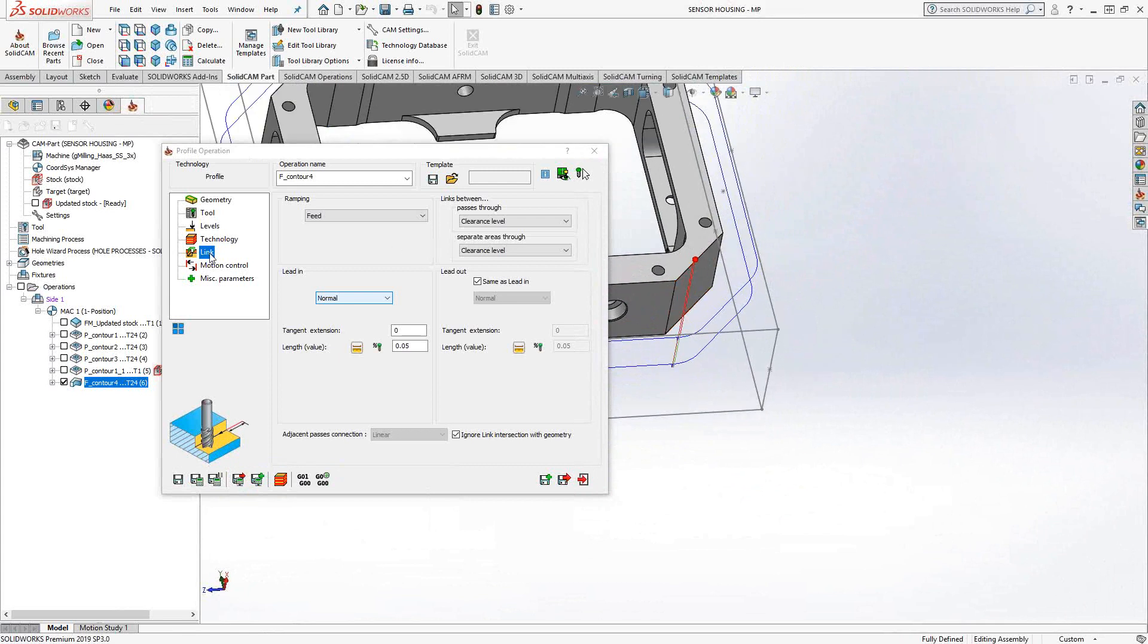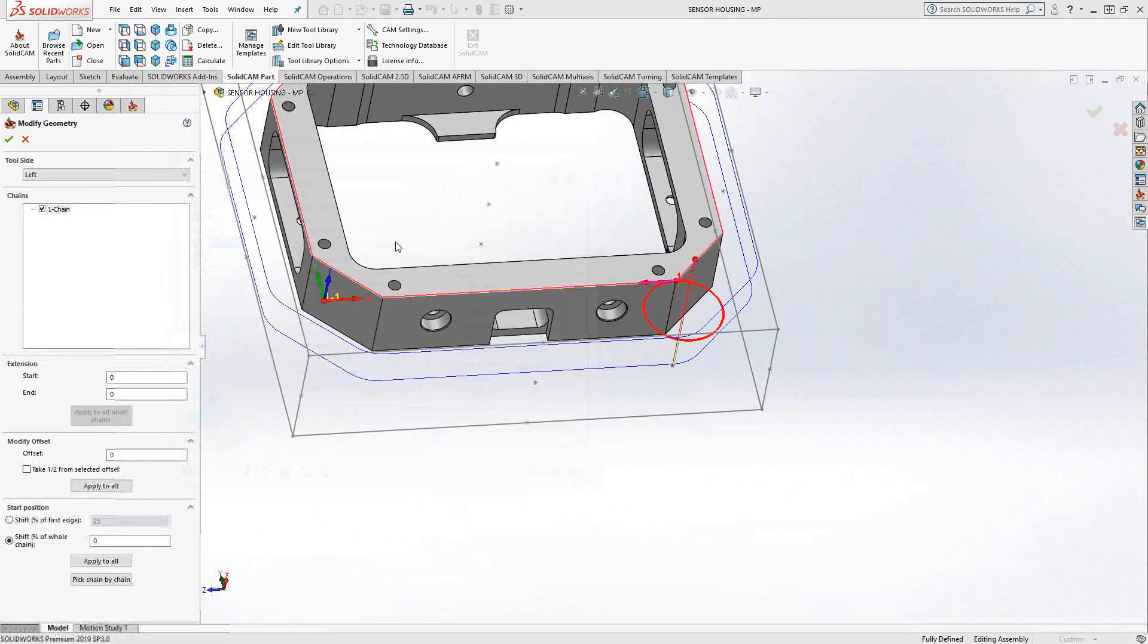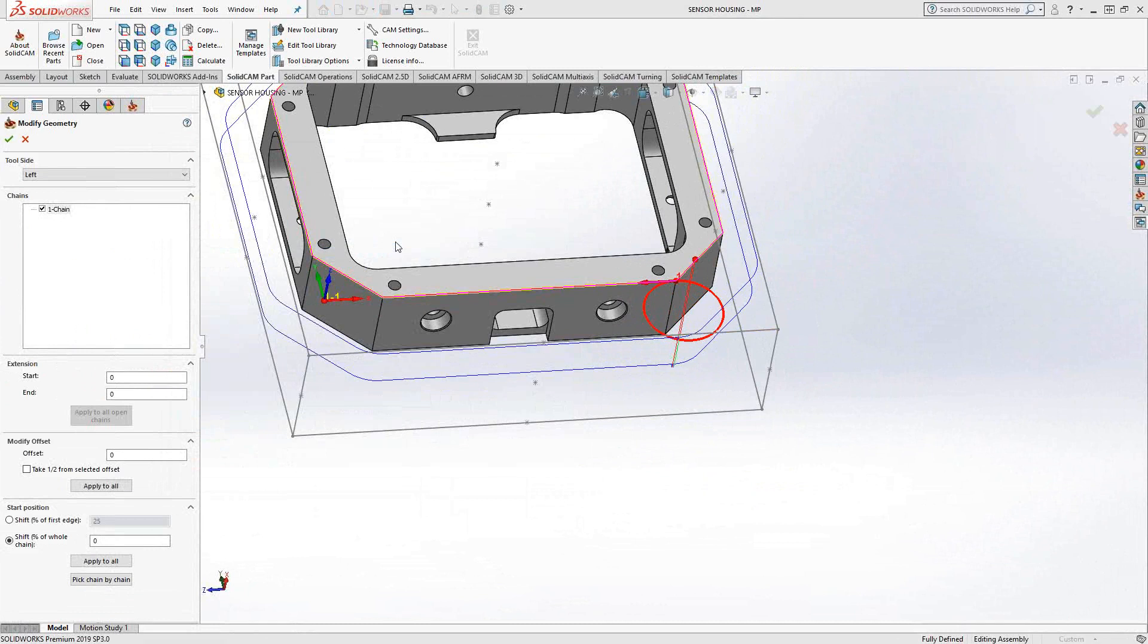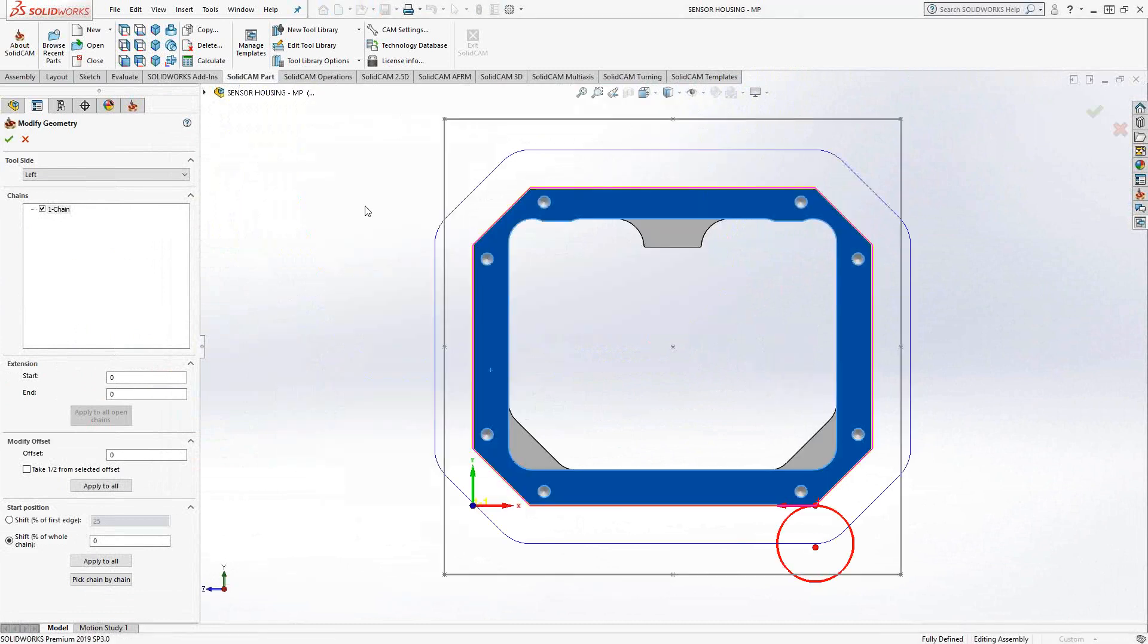But starting on that corner is a little weird for me. So I'm going to go back to Technology, and I'll click on this Geometry button. And unique to Profile is the ability to modify this toolpath start point. If we get a top view of this, that red circle represents the diameter of my tool, and those points right there represent my start points.